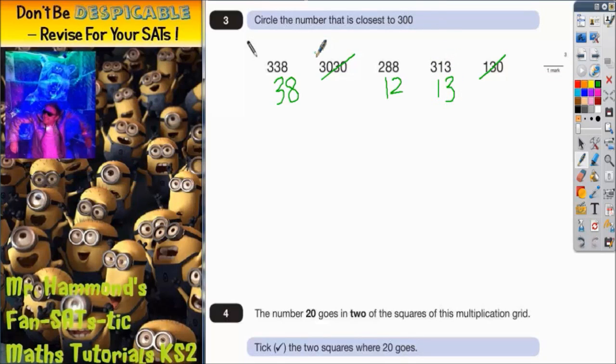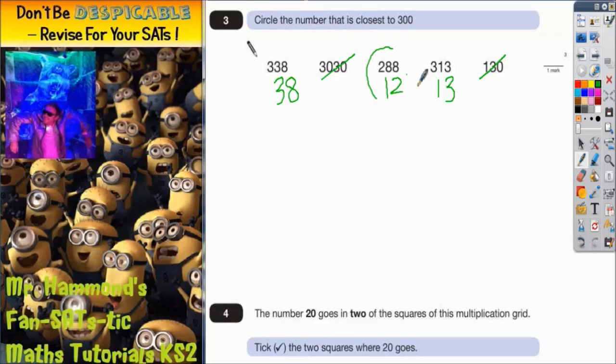So to answer the question — circle the number that is closest to 300 — this is the number with the least difference, so we can circle this number here.